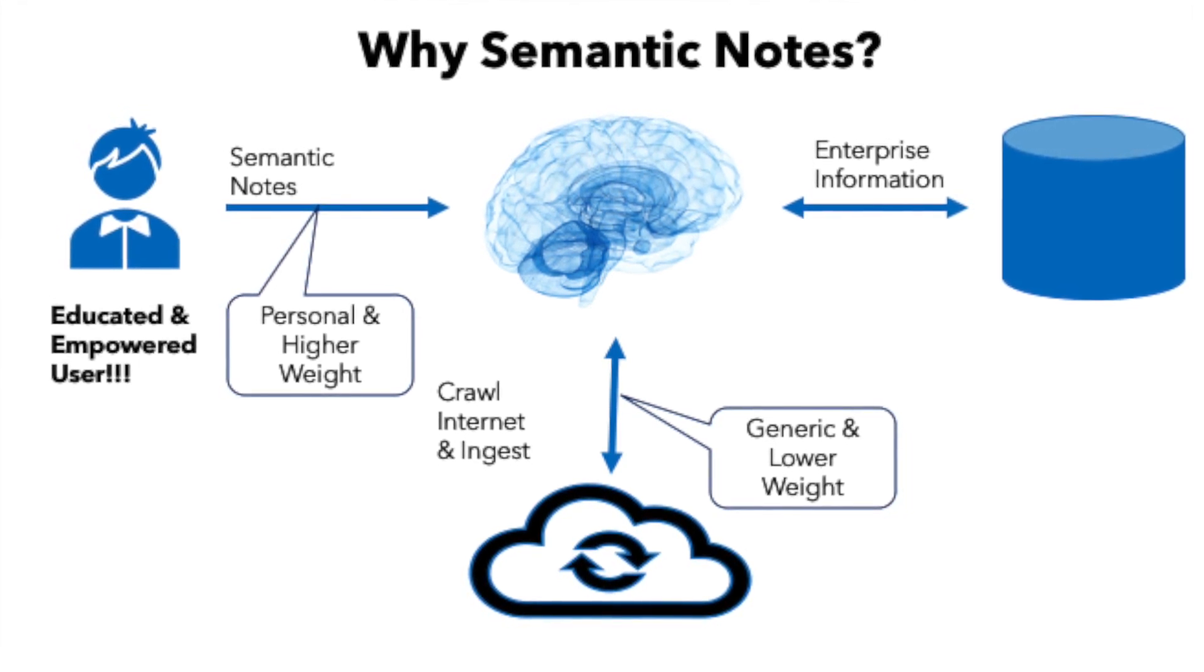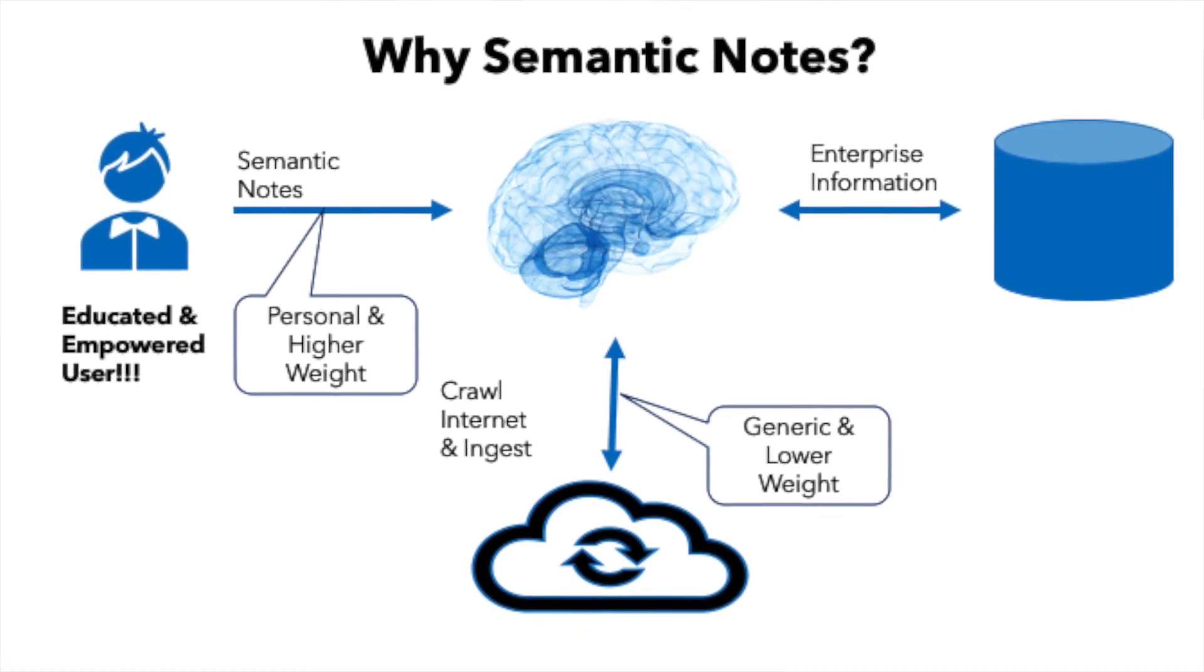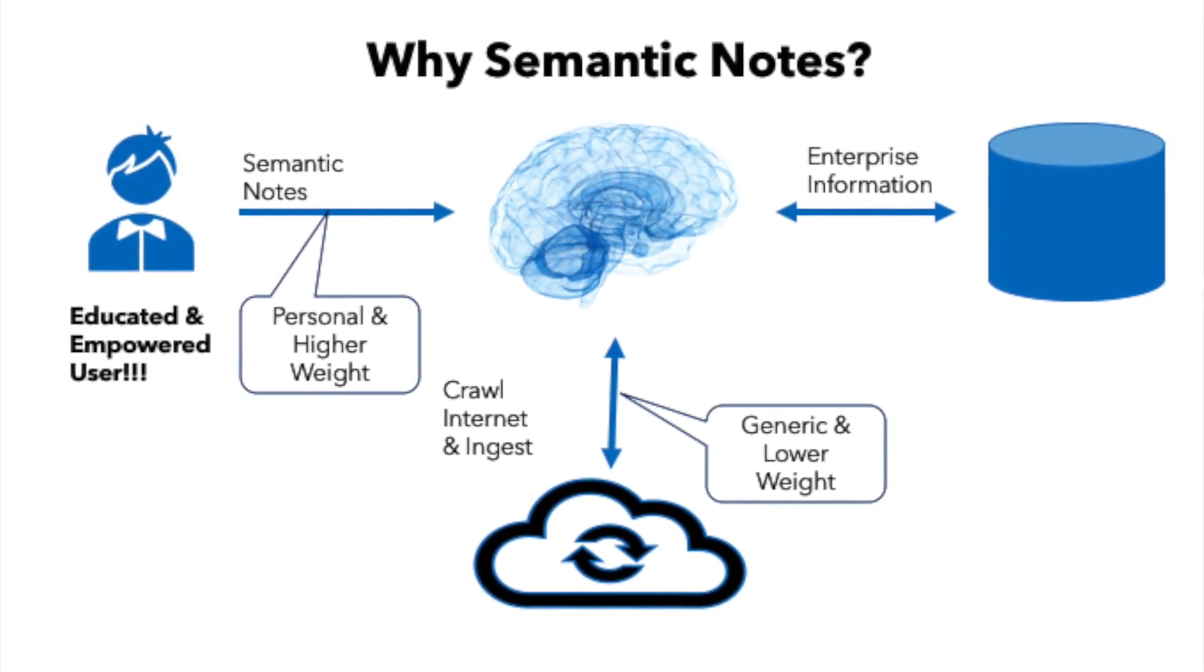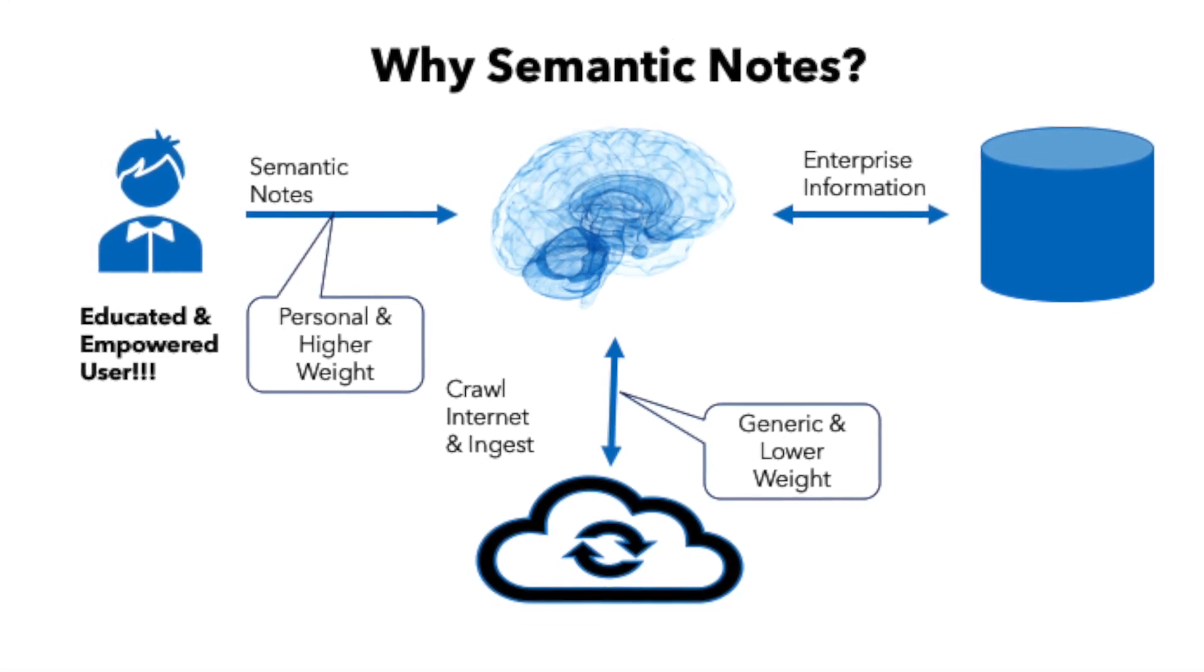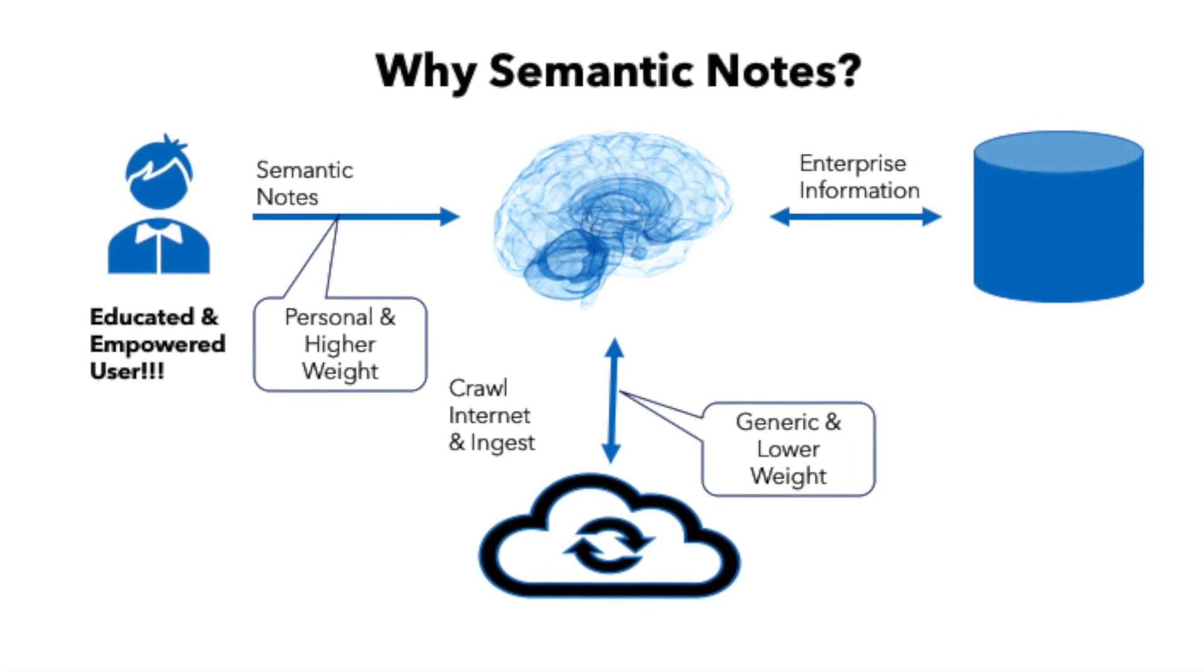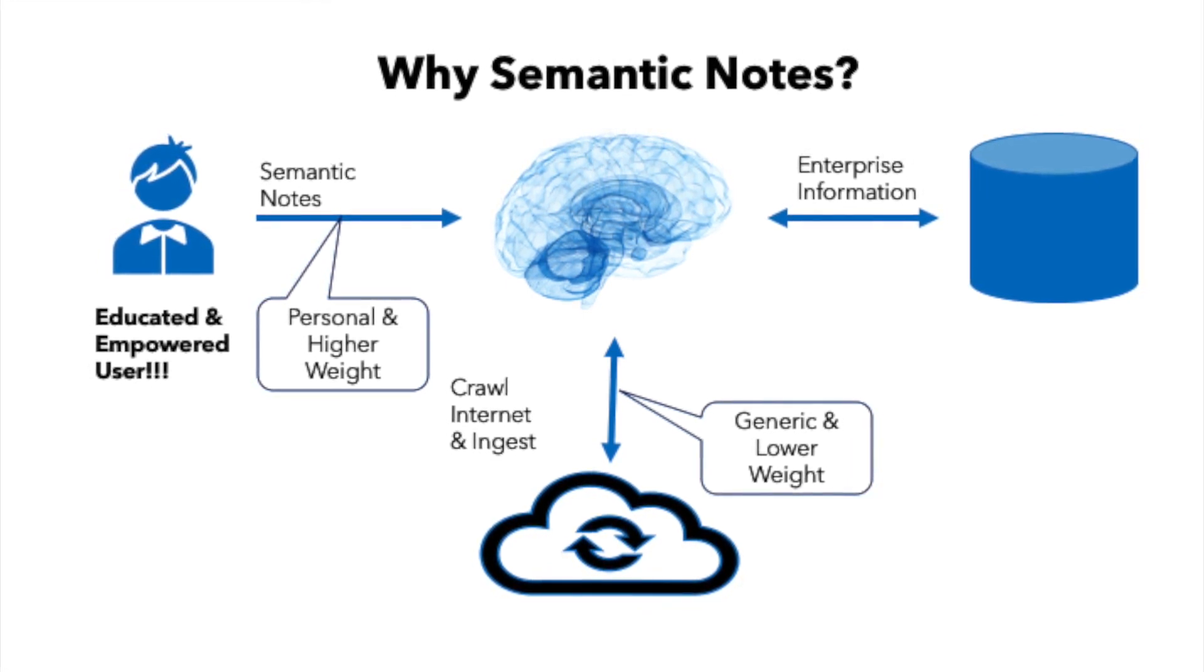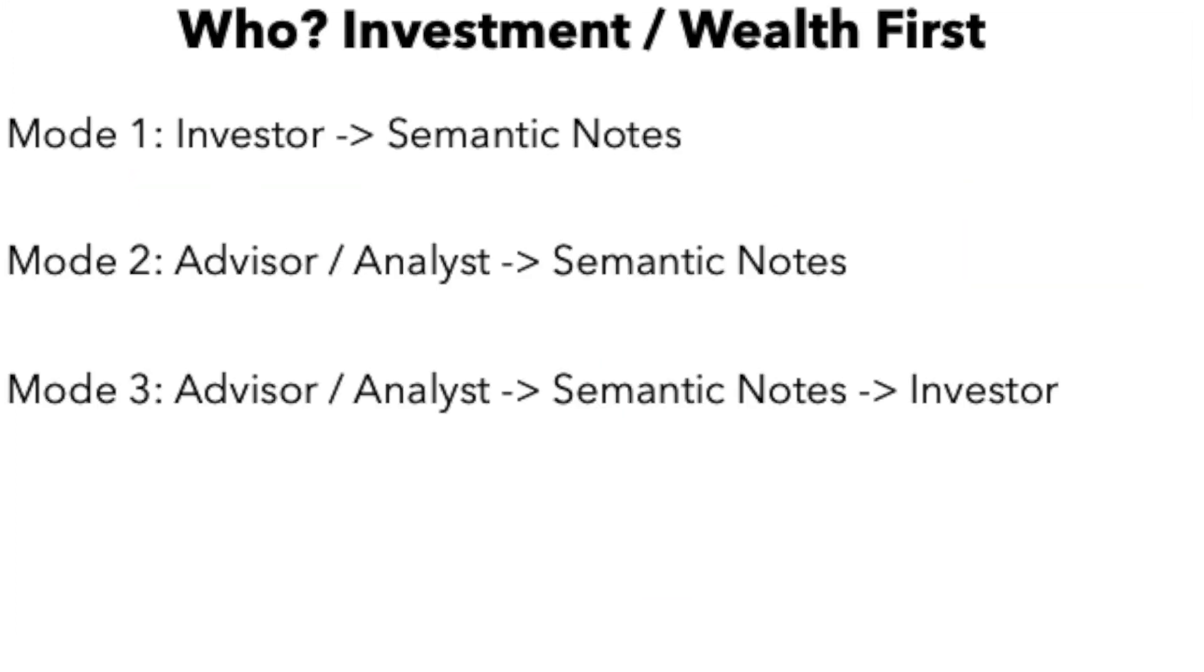The second thing is in cases where there is a discrepancy between users input versus an external analyst input, then semantic notes can highlight the difference or it can weigh the user's input more heavily and display the right information. So who can use semantic notes?